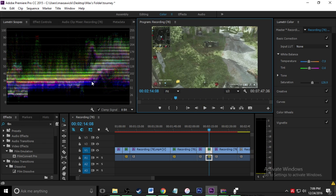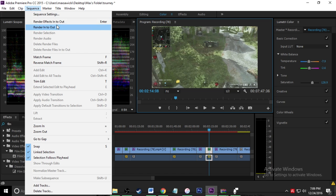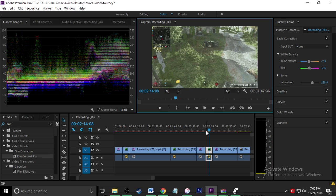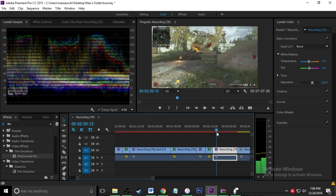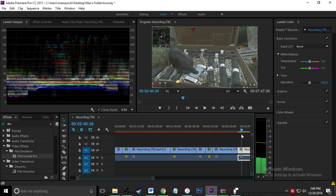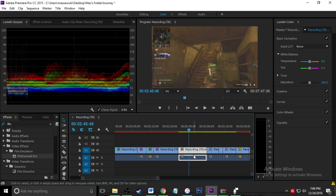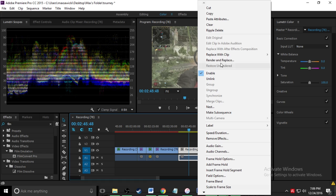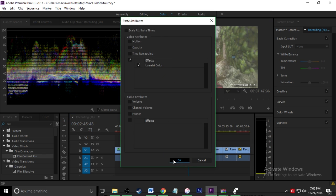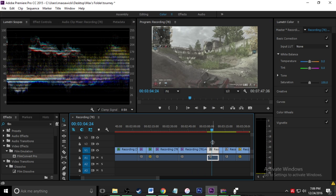And if you want to fix this lag, what you do is you go up here to sequence and you click render effects in to out. I'm not going to do it right now because it's going to take like a few minutes probably for me to render it. But if it's a shorter video it takes faster, or it goes by faster. And what I'm going to do is I'm just going to go through all my clips and I'm going to paste the attributes and then at the very end I'm going to render it all and then this video will be ready to go.